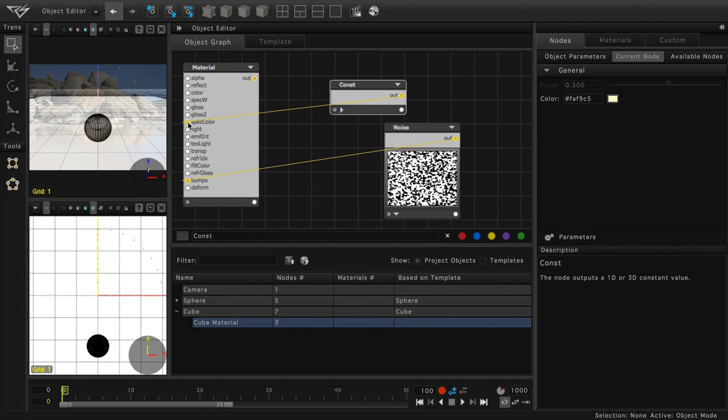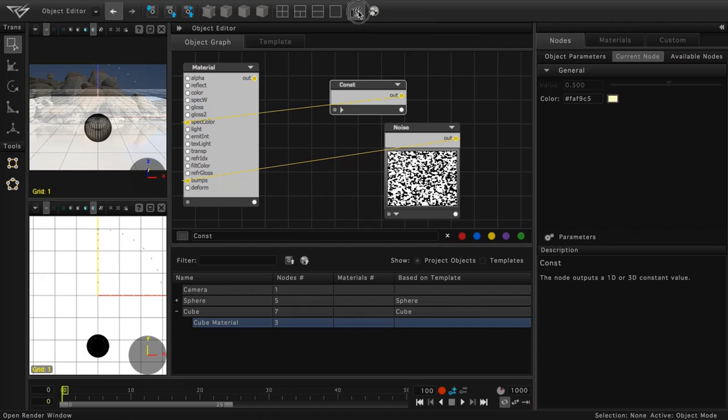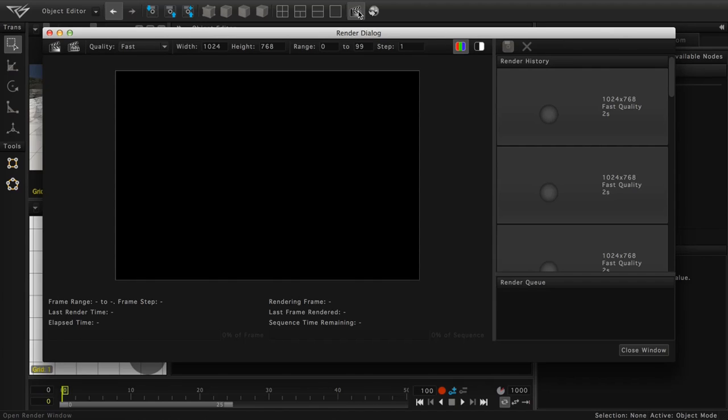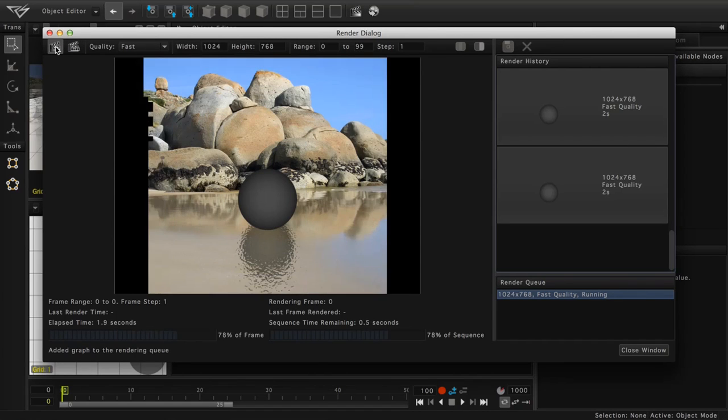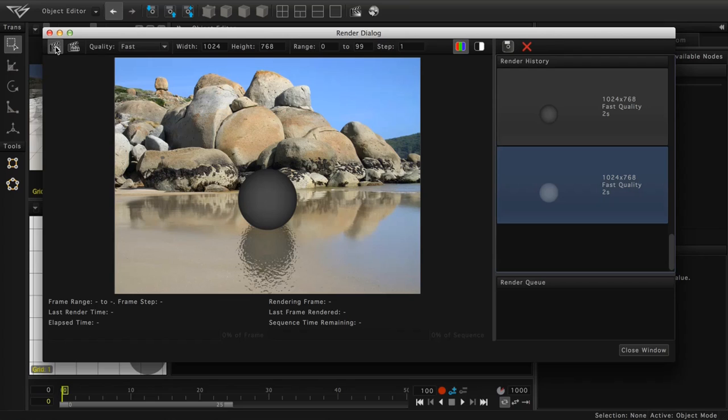Now that we have configured our specular color, let's once again click on the open render window icon at the top of the screen. We'll click on the render image icon and we can see our results.